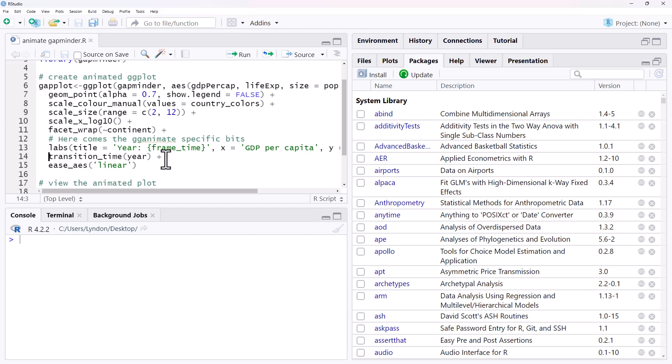transition_time is what is actually doing this animation. There's a lot of things that we can, if you go into gganimate and have a look at the options, there's a lot of things that we can control and adjust in terms of how quickly, how long it takes, whether transitions speed up, slow down, what they do. But we're going pretty simple here. So transition_time, year.